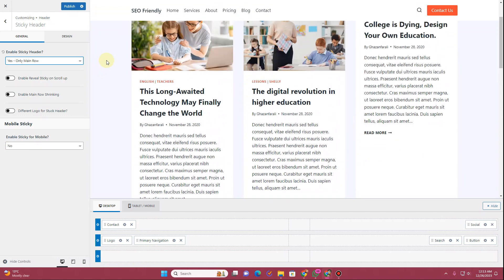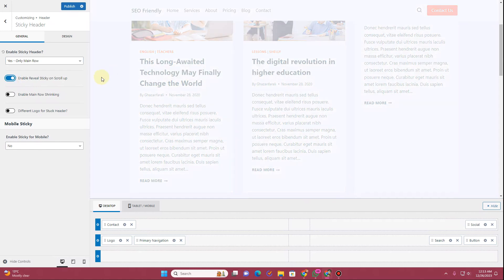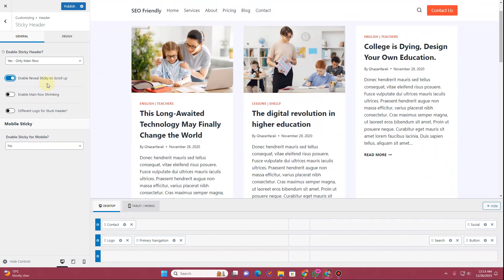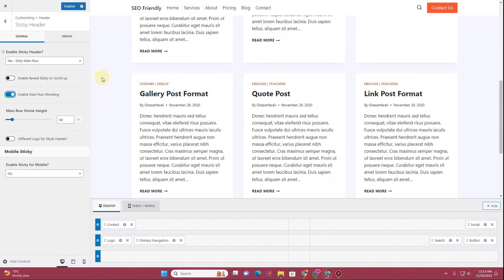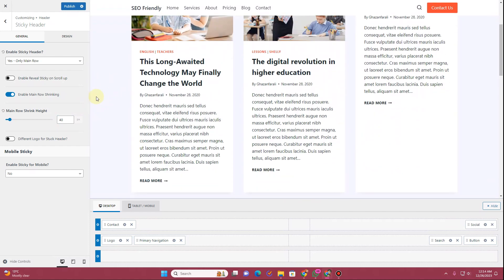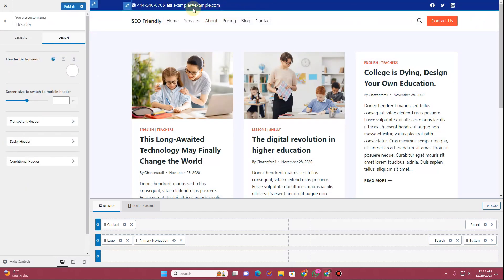With sticky enabled, the header sticks to the top as you scroll. You can also enable 'Reveal sticky on scroll up' so the header reappears when scrolling up. 'Enable main row shrinking' makes the header shrink as you scroll down — adjusting the shrink height controls how much it shrinks. Sticky effects can also be applied to mobile, and you can set a different logo for the sticky header.